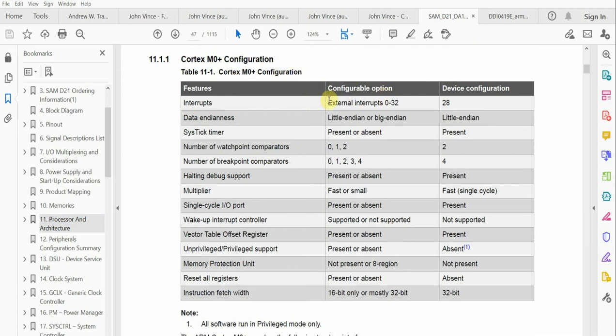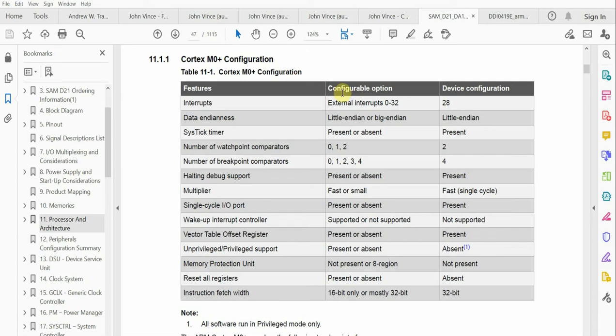However, the core itself will be designed by ARM, and when they order any core to put into the device, there are certain options that they can select.